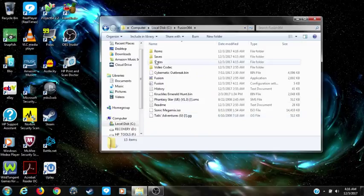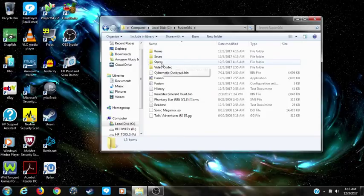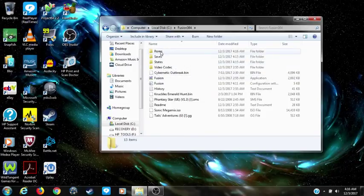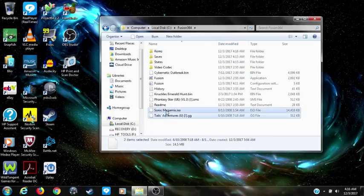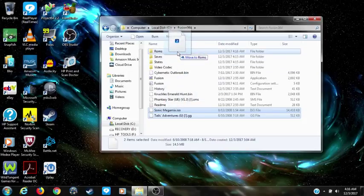This is where all your saves will go, this is where all your save states will go, and this is where you will put all your ROMs. I made a ROM folder so it will look less messy and cleaner in here.